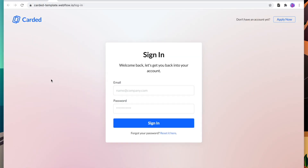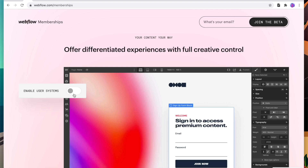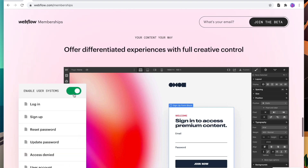I personally have a bunch of Webflow templates with login and signup pages that right now aren't as flexible as they could be. But with the membership system, working with these pages will be a whole lot more straightforward, especially because the new system will have dedicated pages for user systems, including the login and signup page, but also reset password, update password, access denied, and even user account pages.